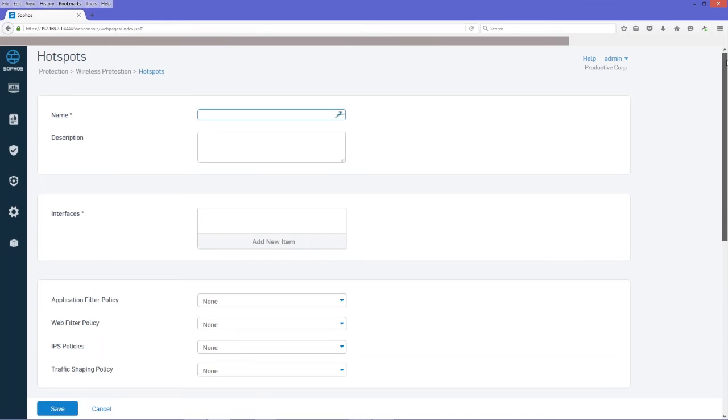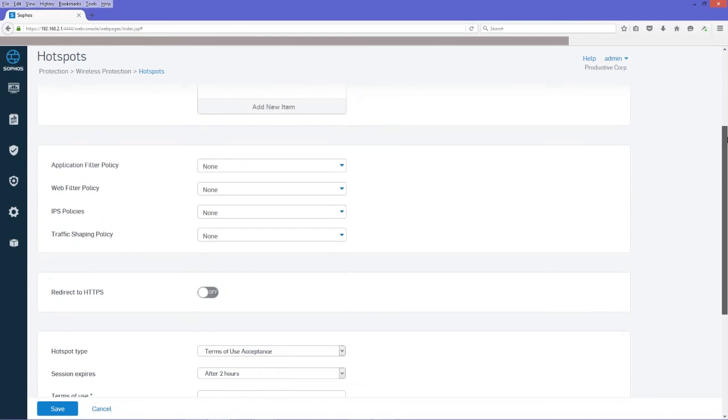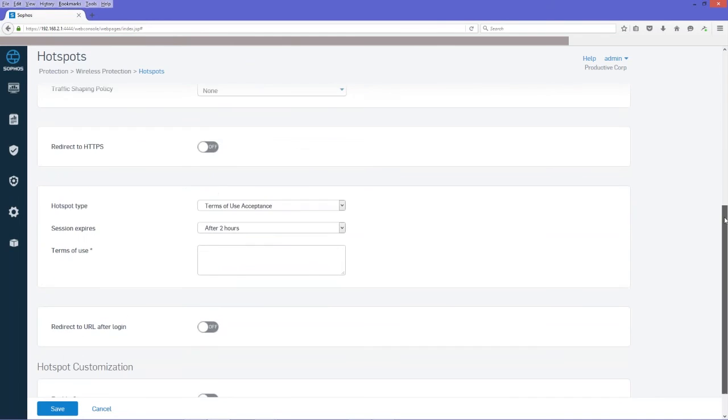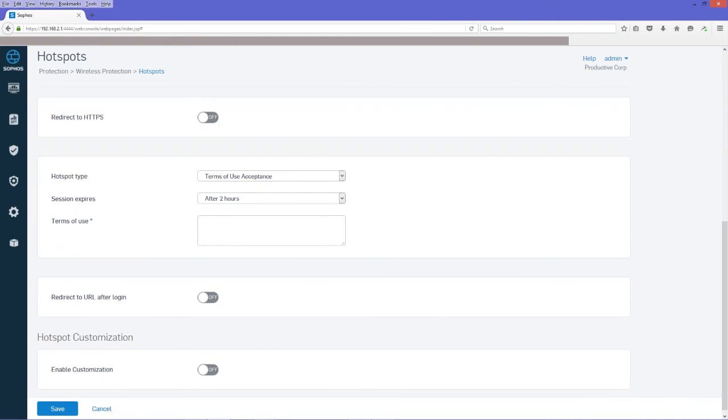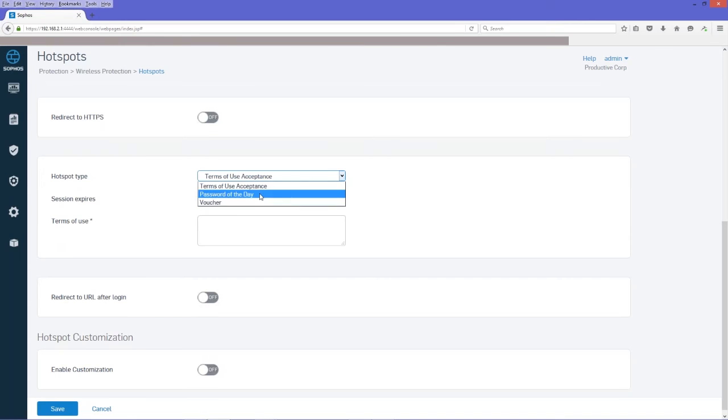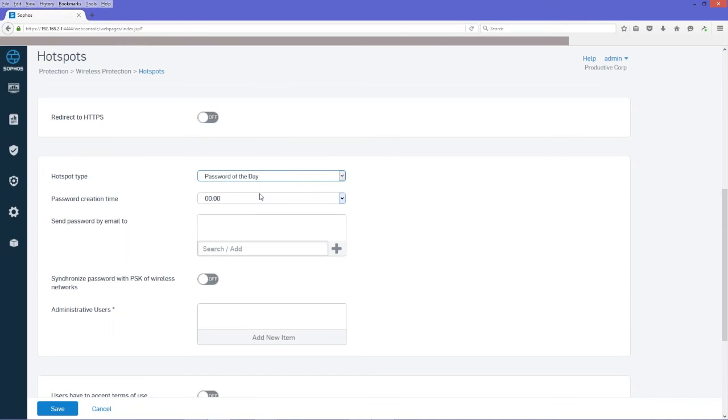And the interface, again, is going to be the wireless LAN network interface that you created earlier. The hotspot type is going to be password of the day. This is the easiest hotspot type to configure because the only requirements are to configure what time the password gets created by the firewall and who gets that password.